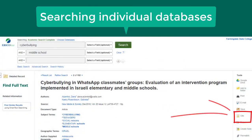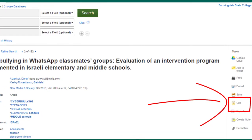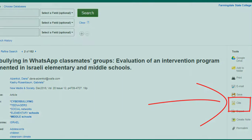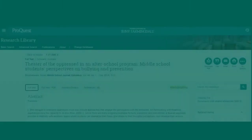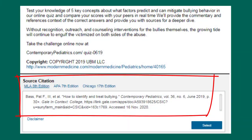Citation information for resources is also available in most databases. There's usually a cite option in different citation styles, sometimes on the right, on top, or on the bottom.